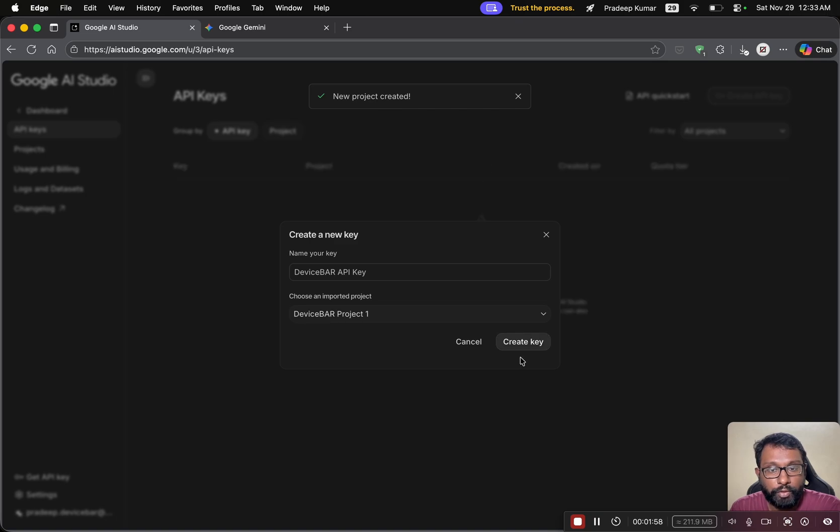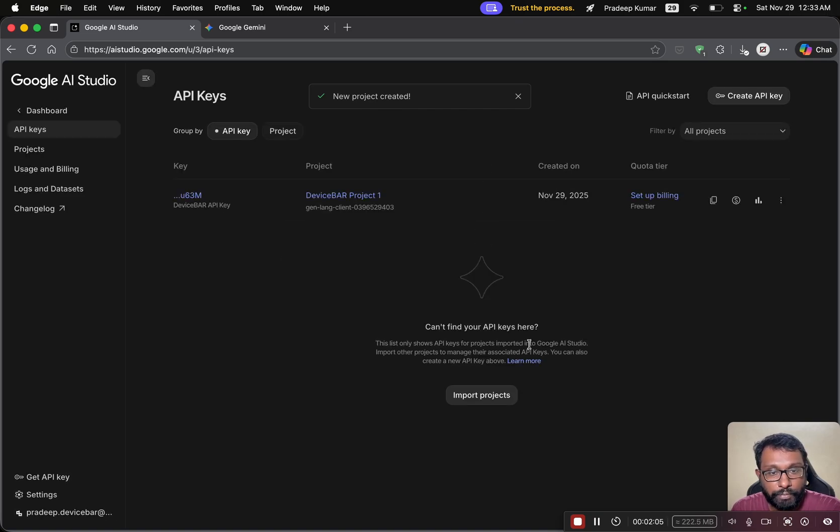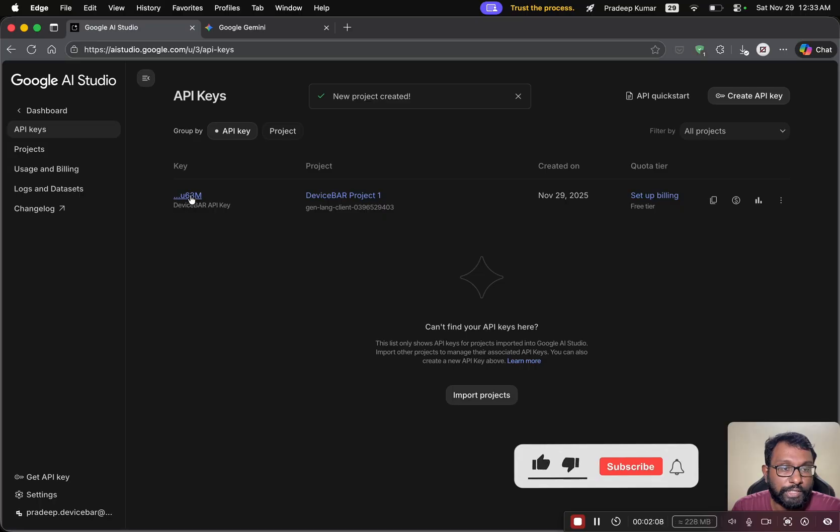That's all. Now we have to select create key here. And now we have the Google Gemini API key here.